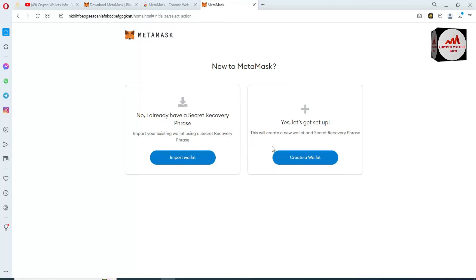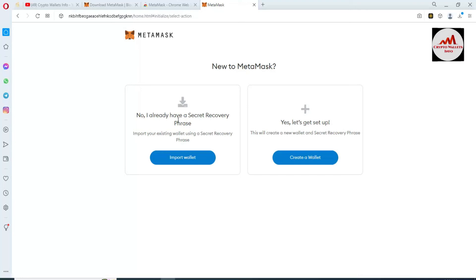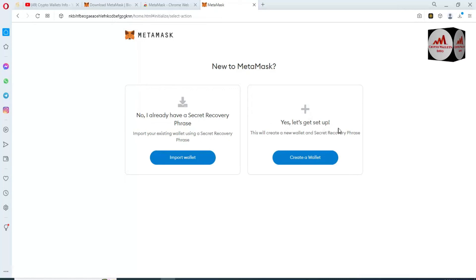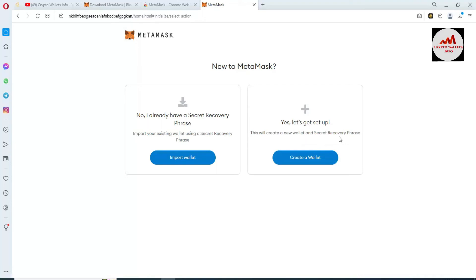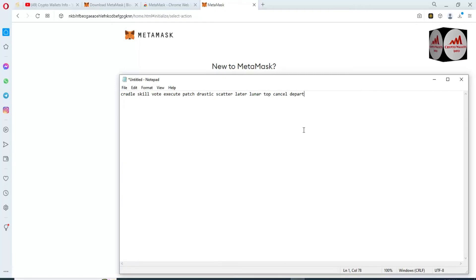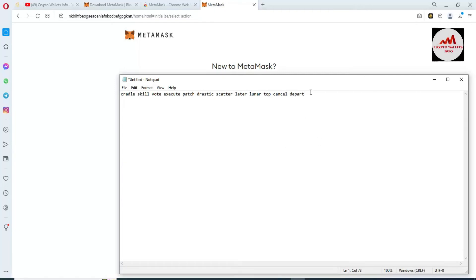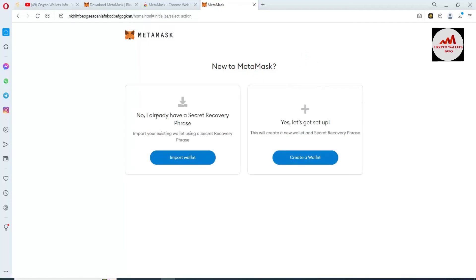There are two options available. The first tab is 'No, I already have a Secret Recovery Phrase' — import your existing wallet using a secret recovery phrase. The second option is 'Yes, let's get set up' — this will create a new wallet. Since we already have the 12 seed phrases from our Binance Smart Chain wallet, we will go with the first option.